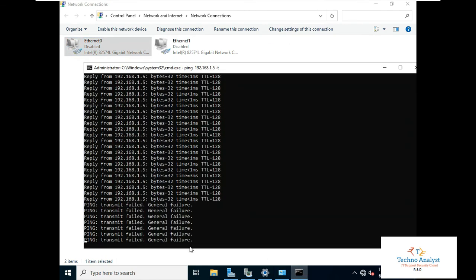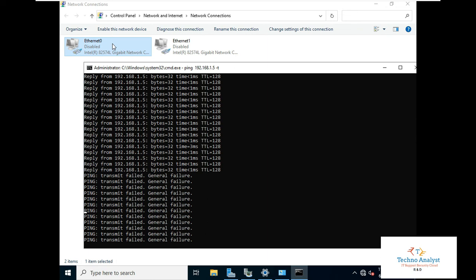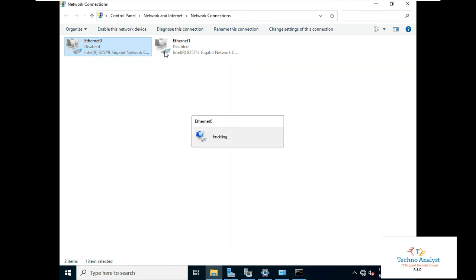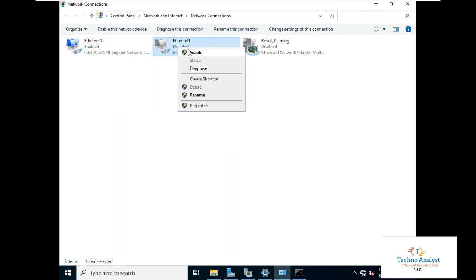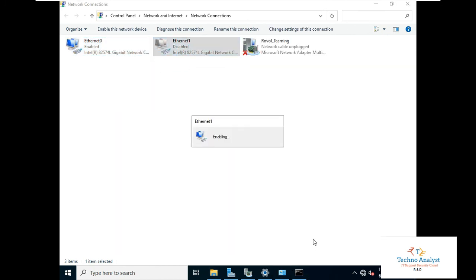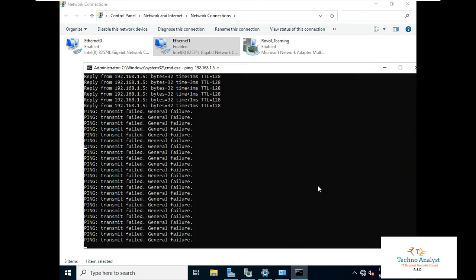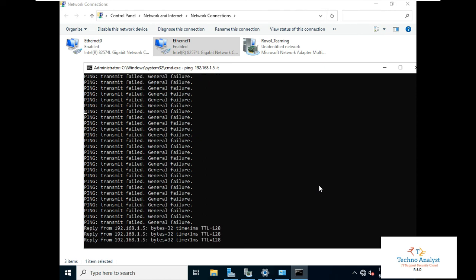Now if we disable both Ethernet 0 and Ethernet 1, the teaming connection goes down and the ping shows general failure. When we enable both again and wait a few seconds, the connection is restored. This is how you can successfully configure NIC teaming in Windows Server 2022.